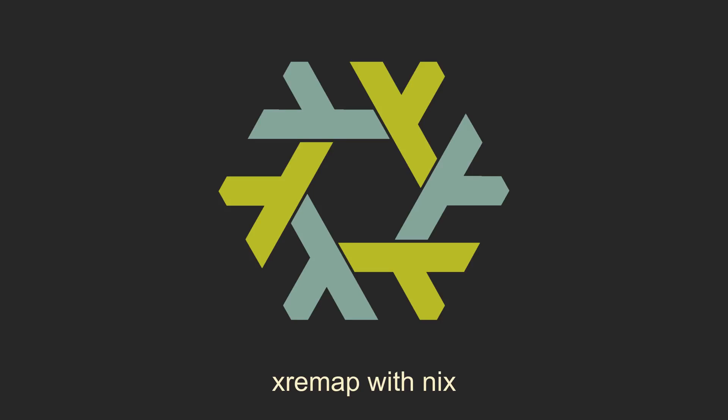This is a companion video to the Xremap video, which has been released on the channel at the same time. Here I am only going to talk about installation on NixOS without going through its awesome features. So check out the Xremap video first and then come back to this one. I am also going to cover Home Manager setup later in this video, so check out the Home Manager video if you don't have it set up. Now that I have driven away the majority of the people watching this video, we can begin.